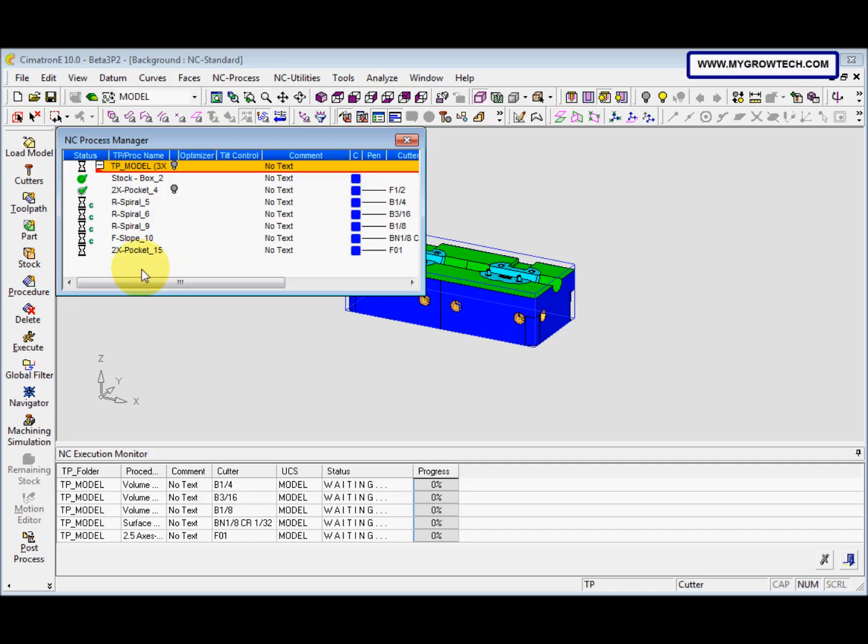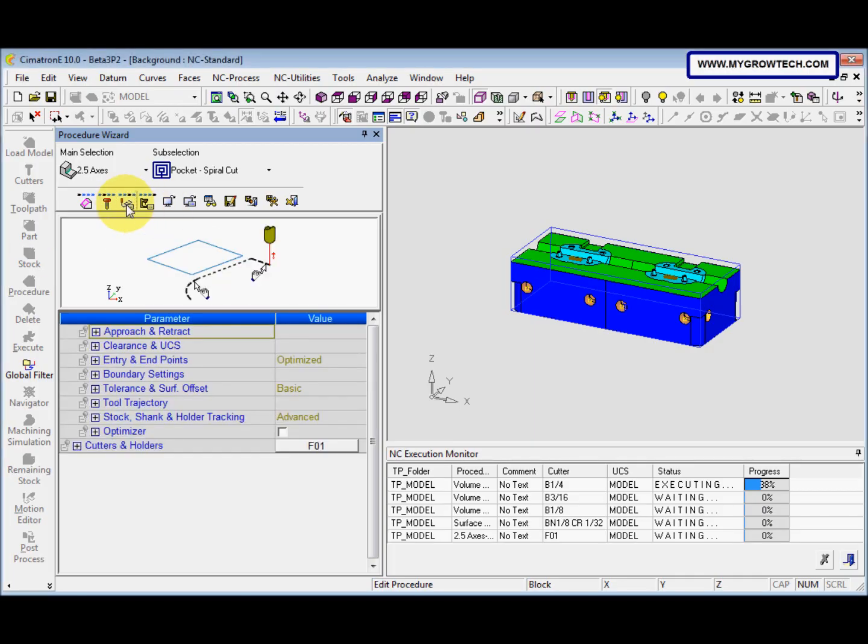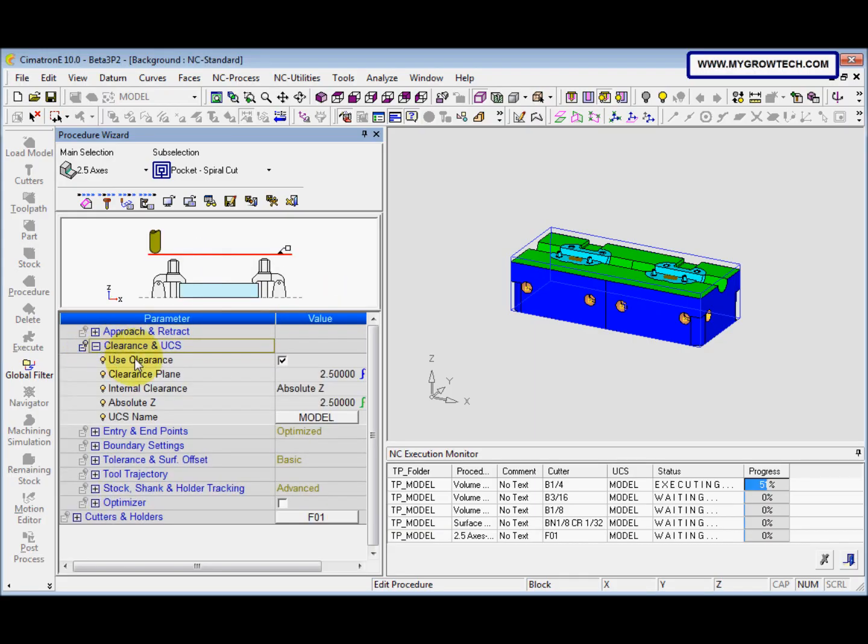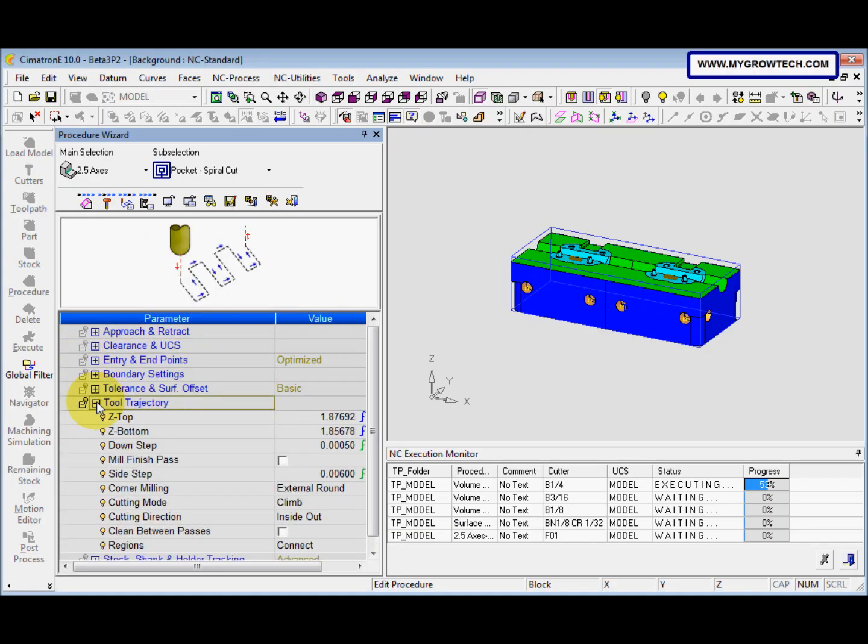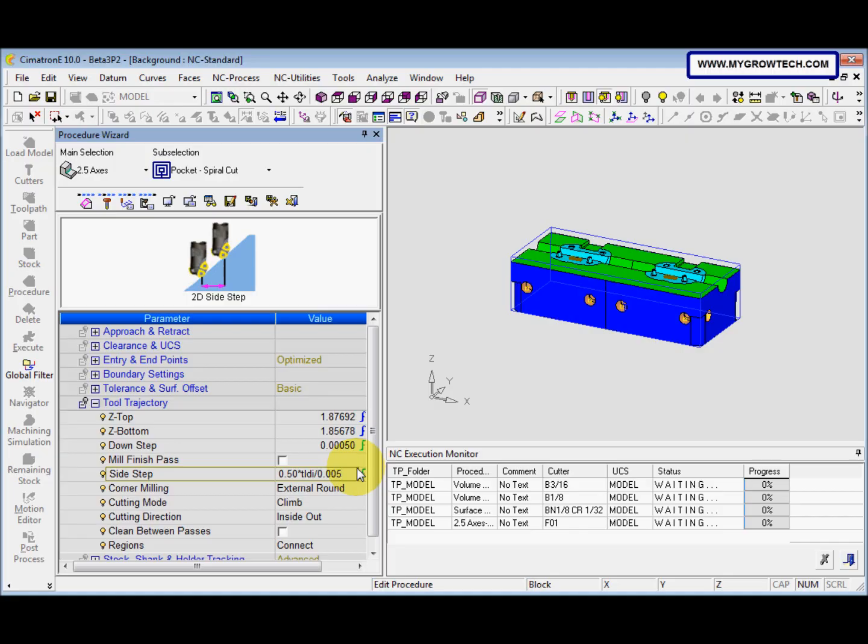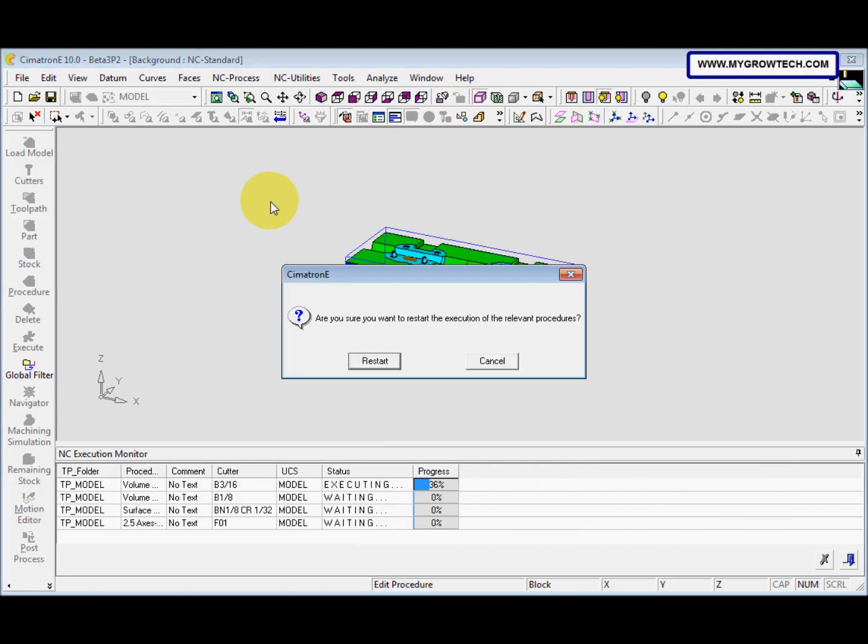And then at the same time we can edit the 2x pocket 15. So we just double click here and then we select the motion parameters. And the size step is 0.5 and then divide by 0.005. And then we select save and calculate.